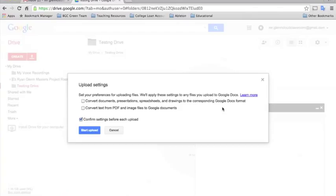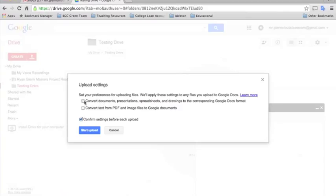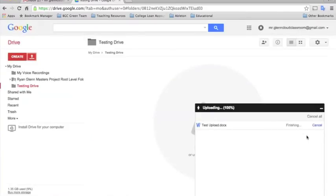So I like to make sure that it confirms my settings before each upload. So I'll have this checked. And for this one, I'll show you what it looks like when we convert it. So we'll just select convert and start upload.